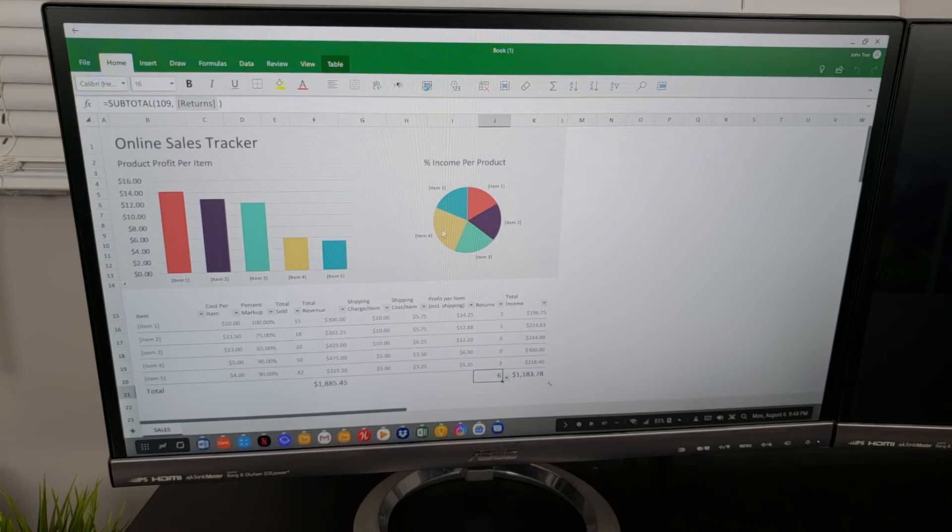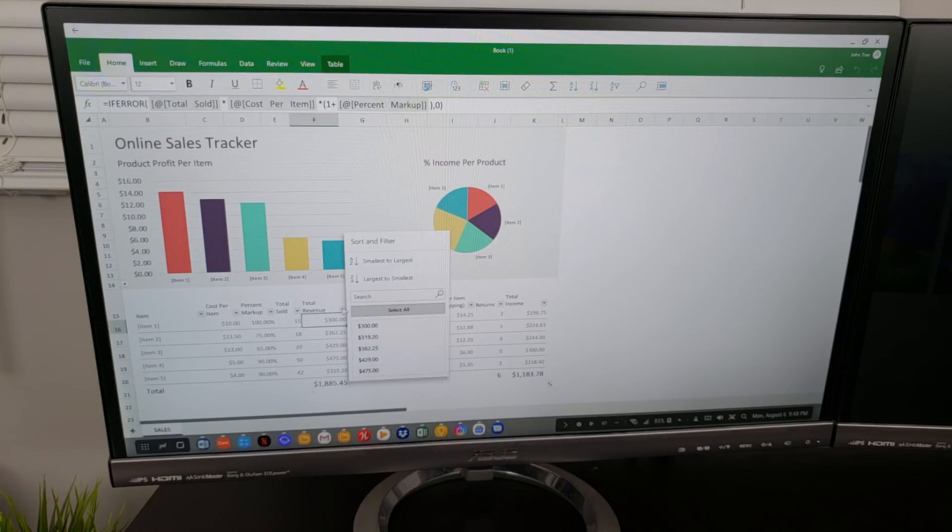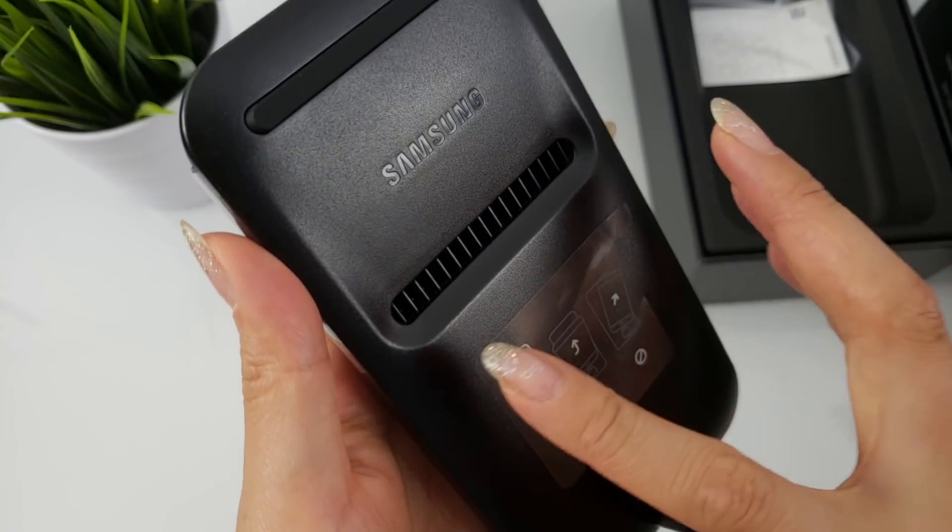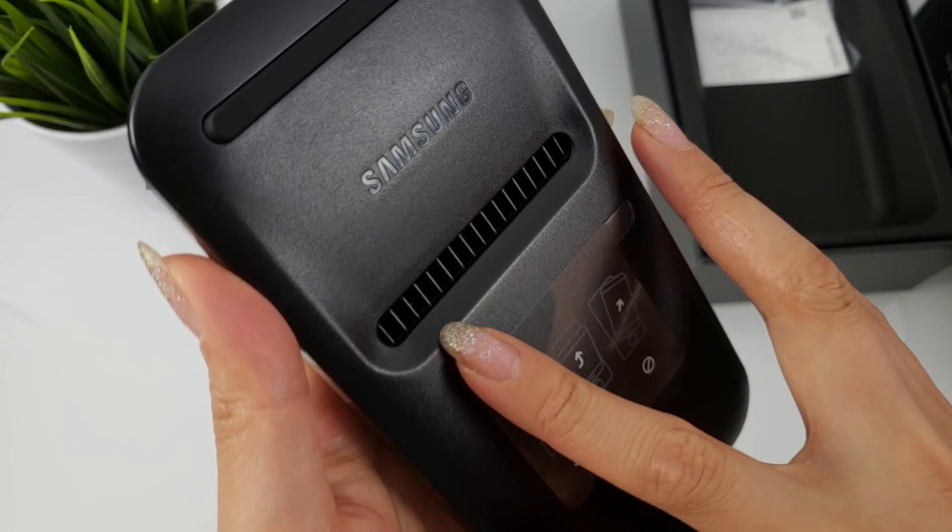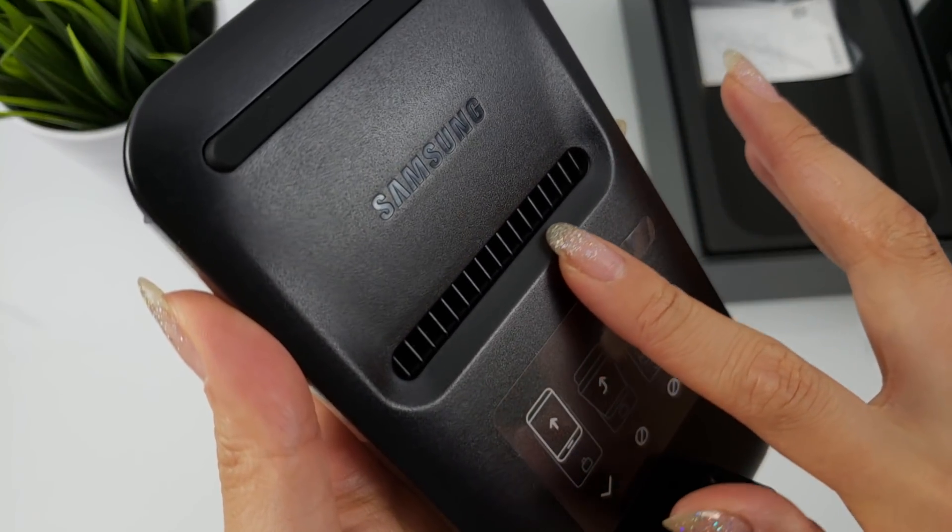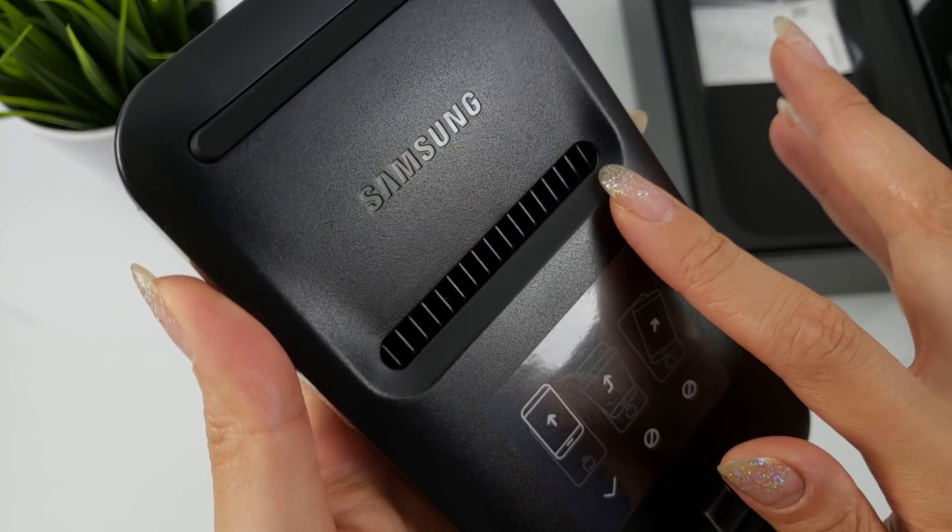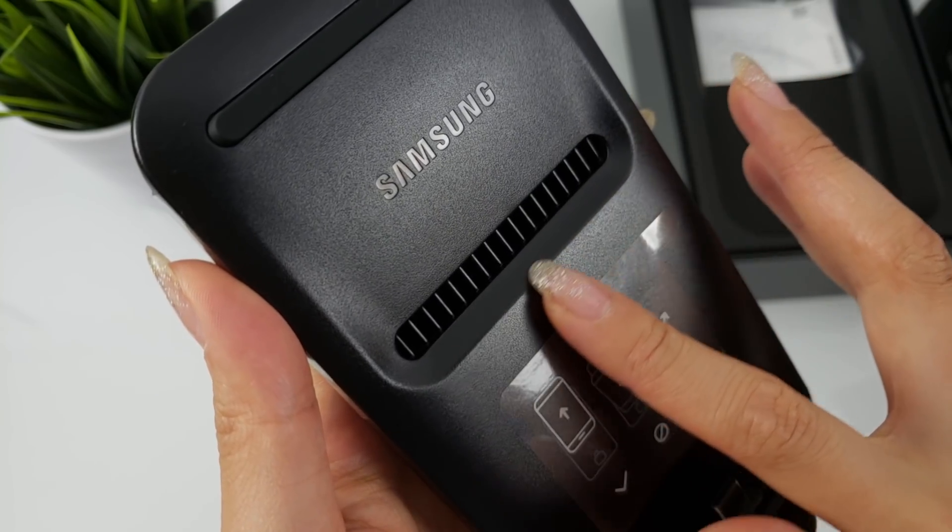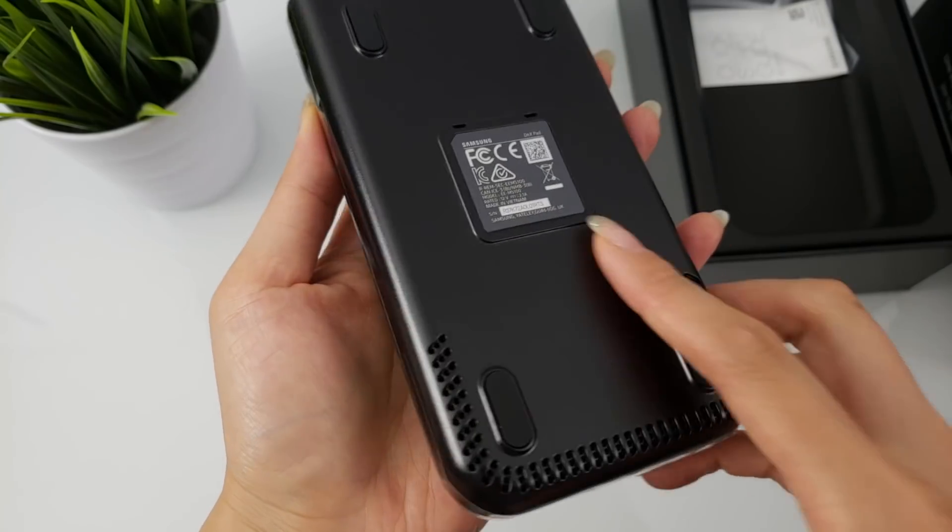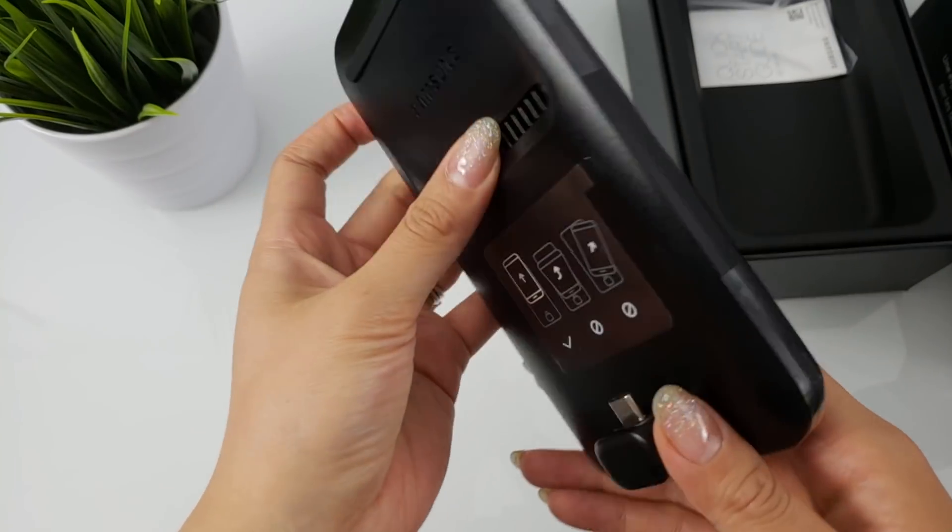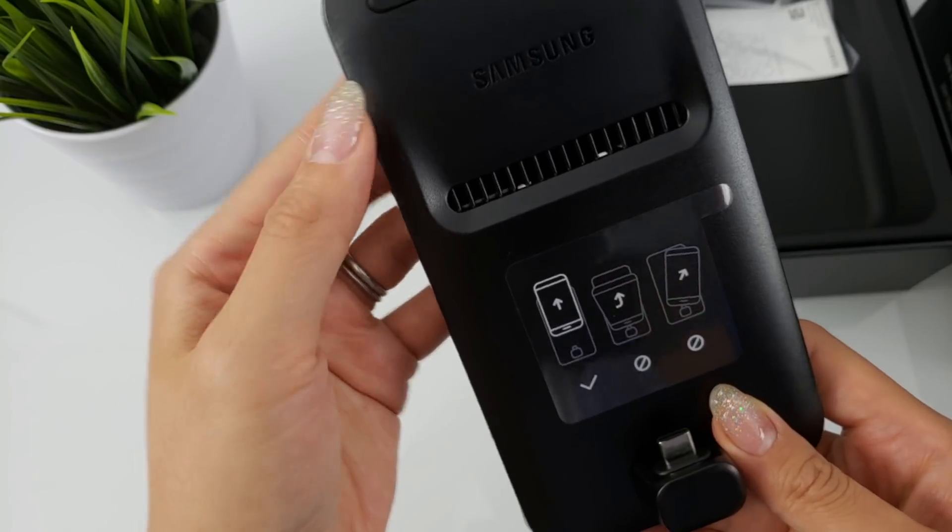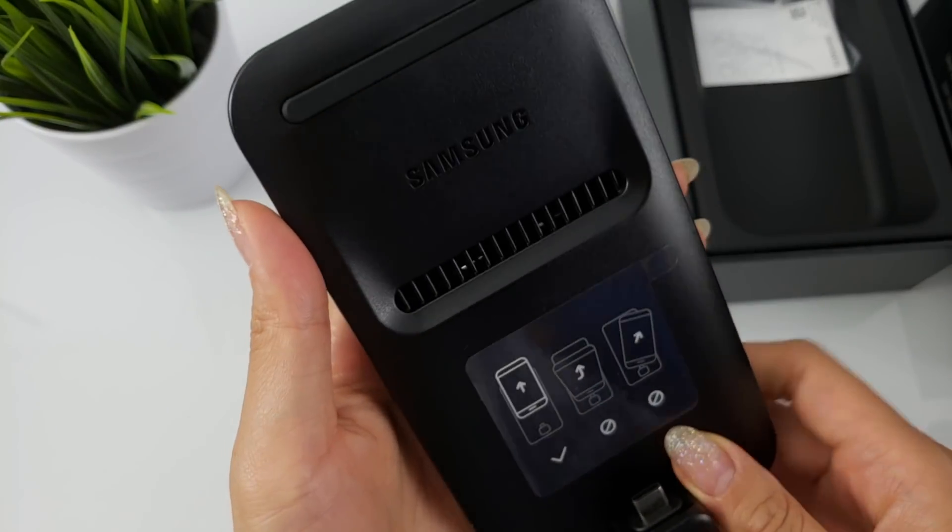My husband, who works with Word and Excel files a lot, was super impressed by how seamless the programs ran off the phone. Last thing I want to cover is the fan. I found that it kicked in whenever I had anything that was slightly demanding open. It's summer here in Toronto right now, so it can also be due to the higher ambient temperature.